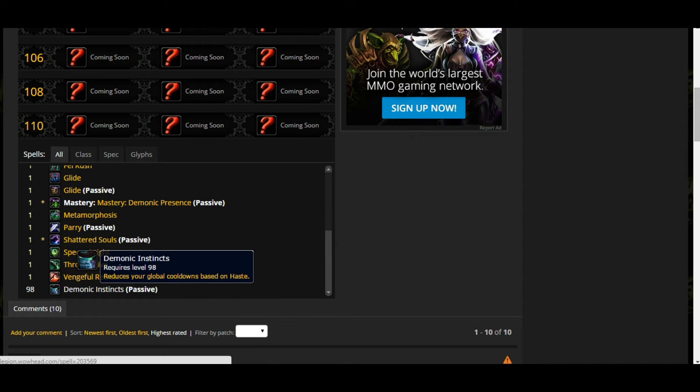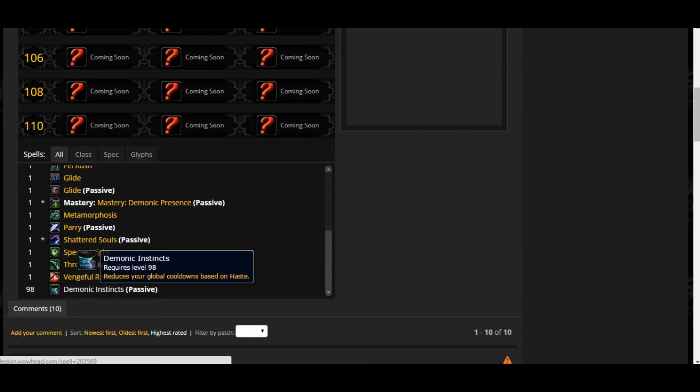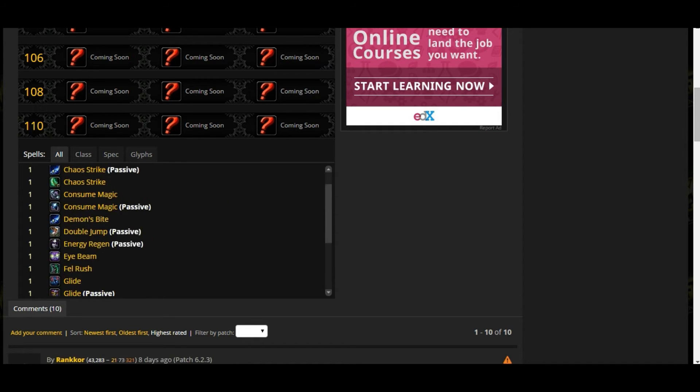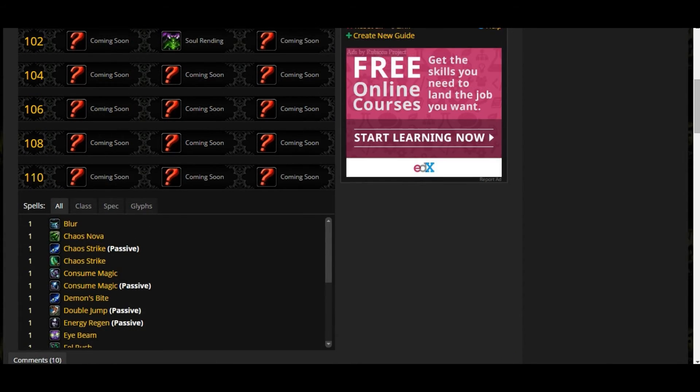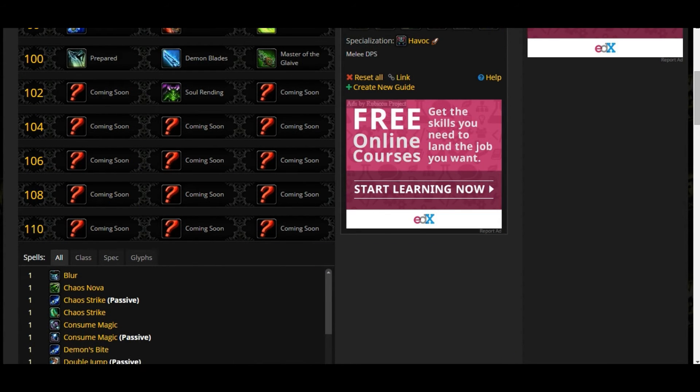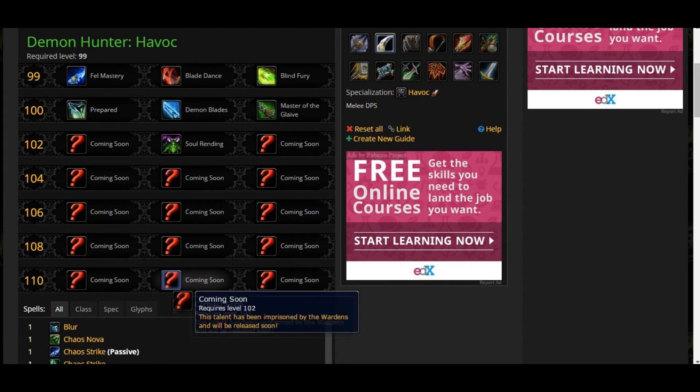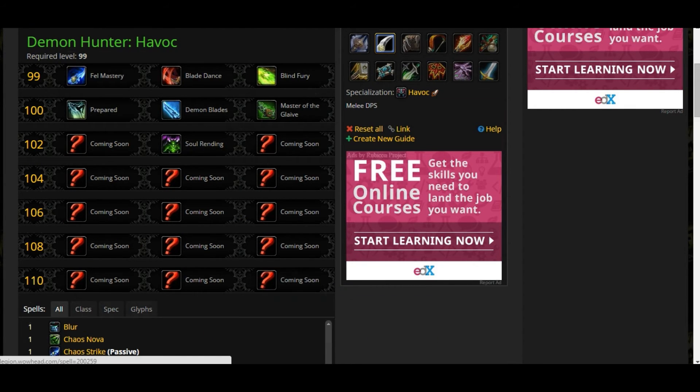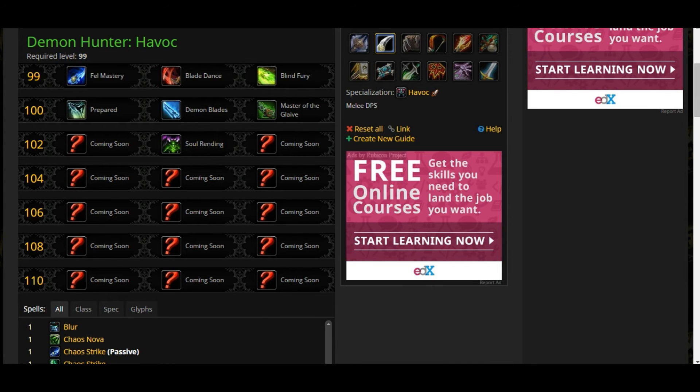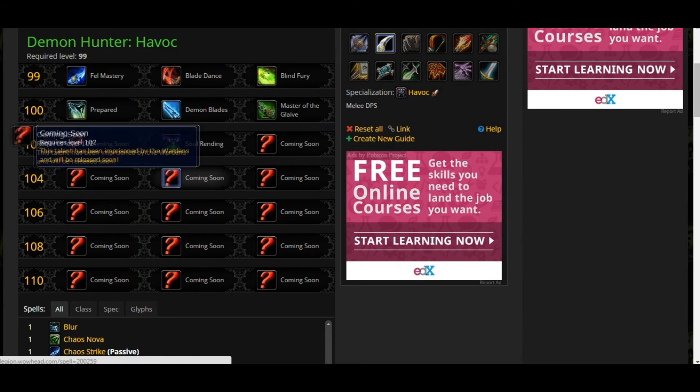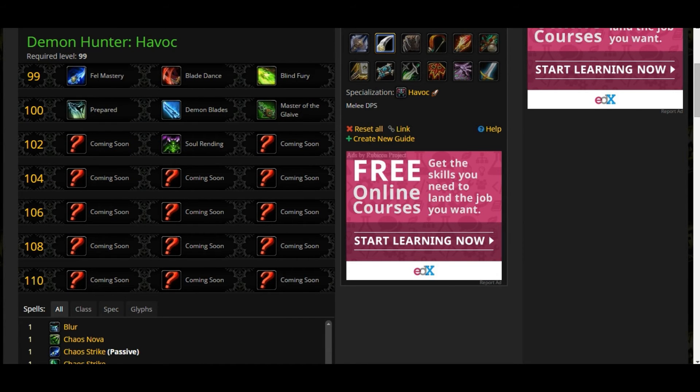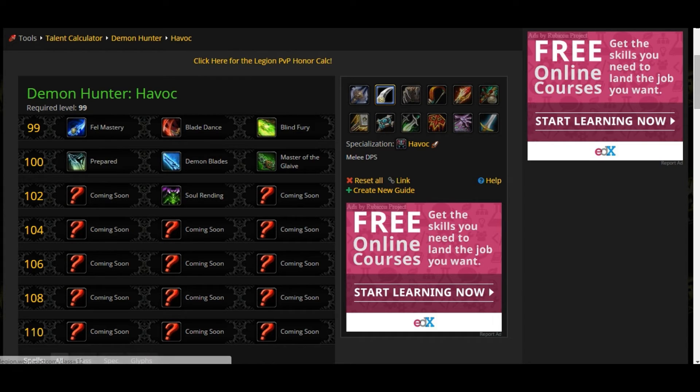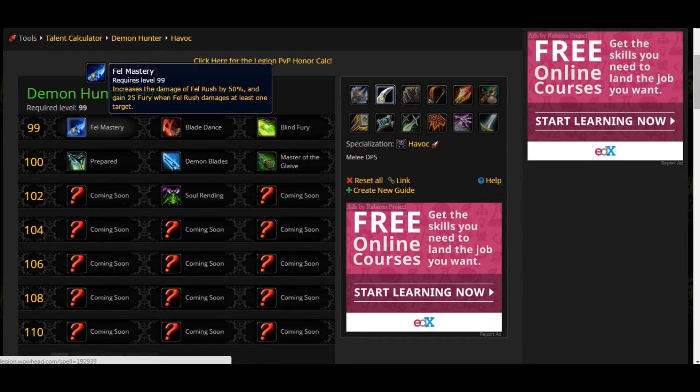We are very close to 20 minutes and we're not done with the skills. Demonic Instinct - this is very important because read this: reduces the global cooldown based on Haste. It's not saying nothing about reduce cooldowns. It's saying about reduce global cooldown. The Demon Hunter has another mechanic to reduce cooldowns. It's going to be very interesting. Haste is not that so demanding, it's going to be helpful, but it's not going to be so demanding for the Demon Hunter apparently. I'm going to make another video for Vengeance because this is very long.